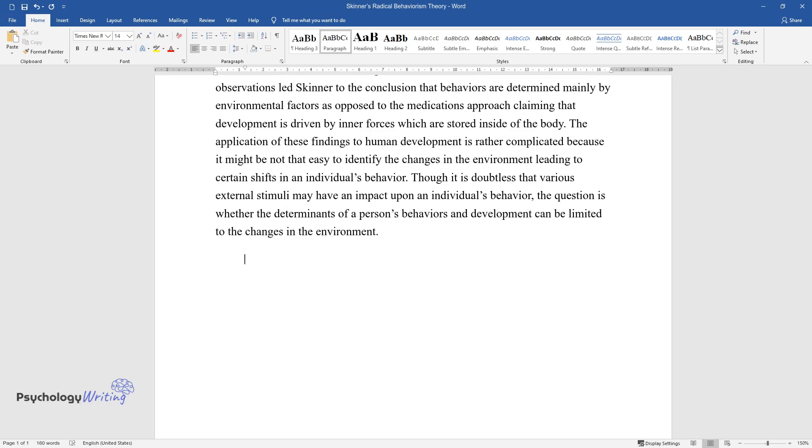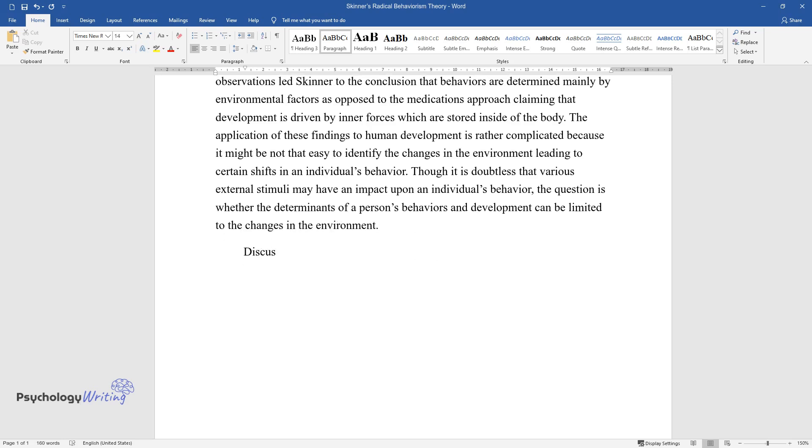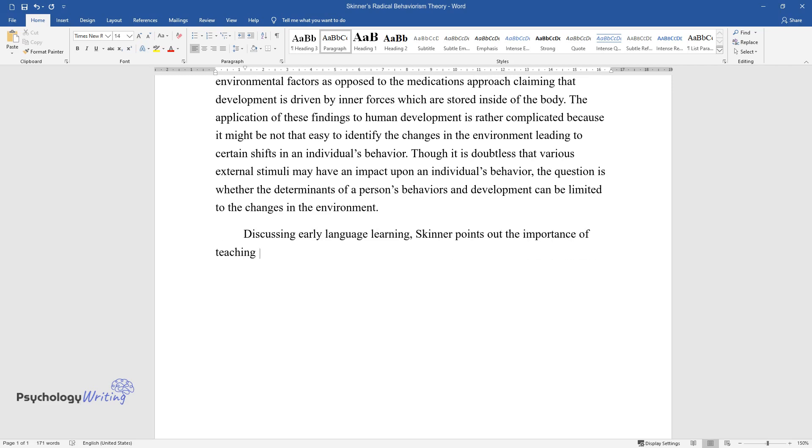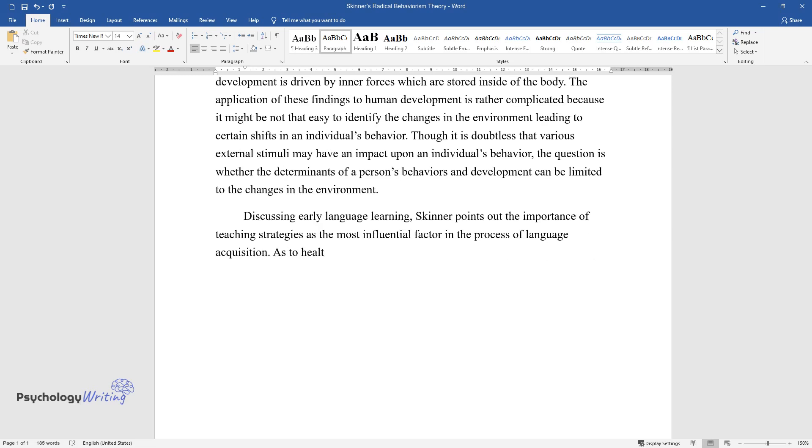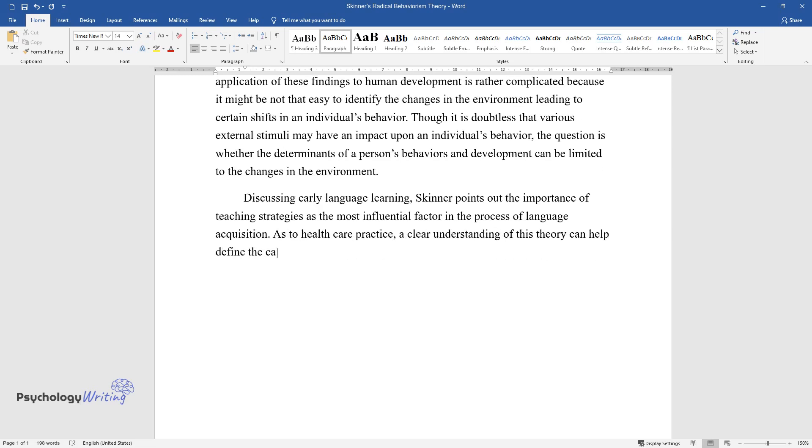Discussing early language learning, Skinner points out the importance of teaching strategies as the most influential factor in language acquisition. As to healthcare practice, a clear understanding of this theory can help define the causes of patients' diseases.